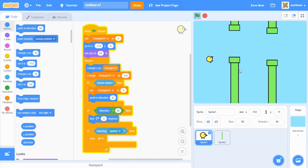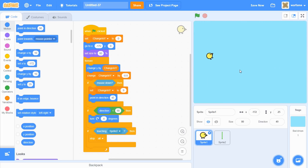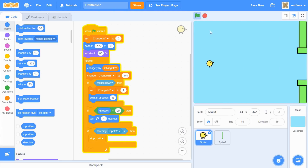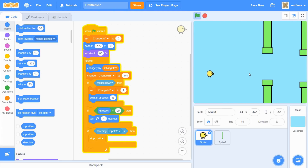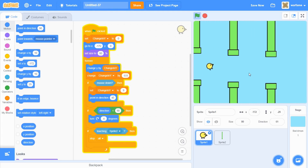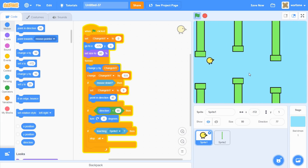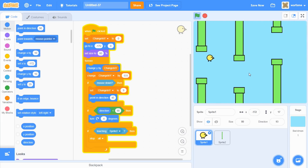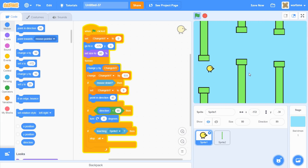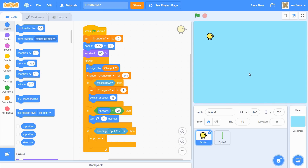Hello everyone, this is part 2 on how to make a Flappy Bird game in Scratch. In this tutorial, I will be creating an infinite scrolling background and a scoring system. If you haven't seen part 1 yet, make sure to check it out — link is in the description below. Let's get started.